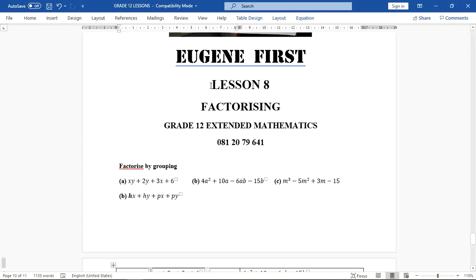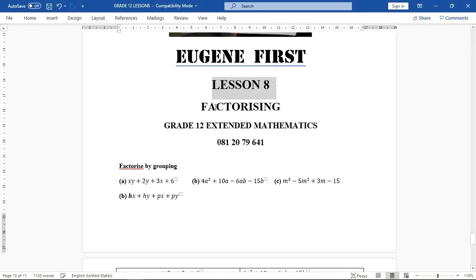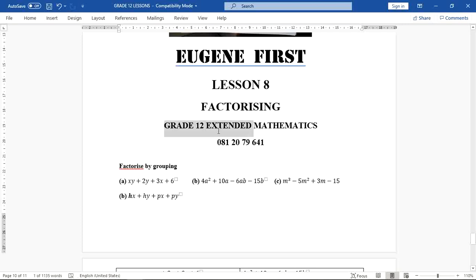Hello everyone, welcome to lesson number 8. We are still looking at factorizing grade 12 extended mathematics. In this video I am going to look at how to factorize by grouping.